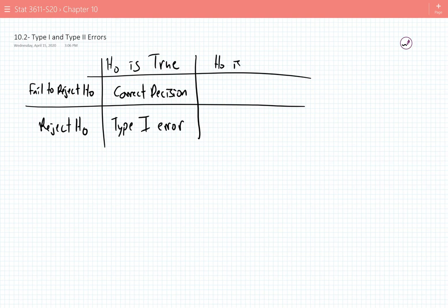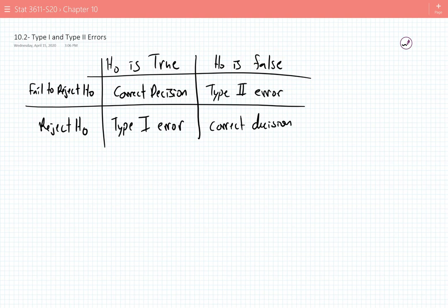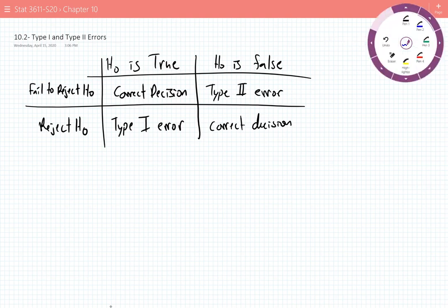What if, in actuality, the null hypothesis is false? Then you want to be rejecting it, and this is the correct decision. If the null hypothesis is false, we would be rejecting it. There is another error that can happen: the null hypothesis is, in fact, false, but you fail to reject it. This is Type 2 error.